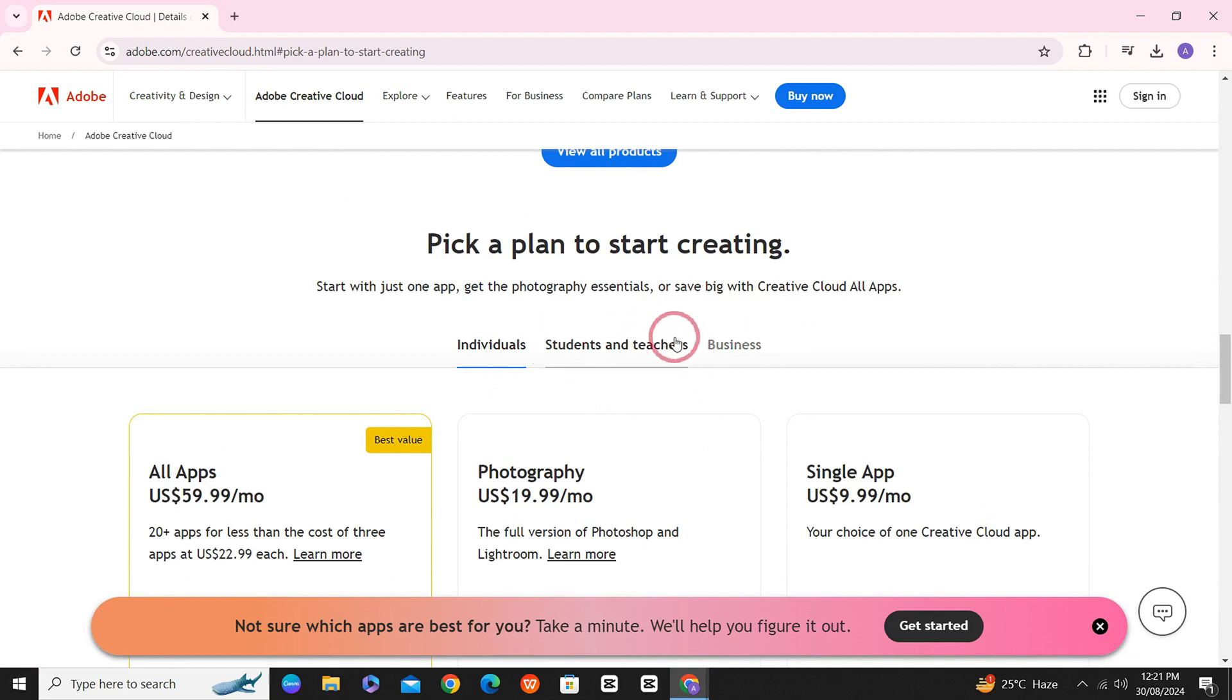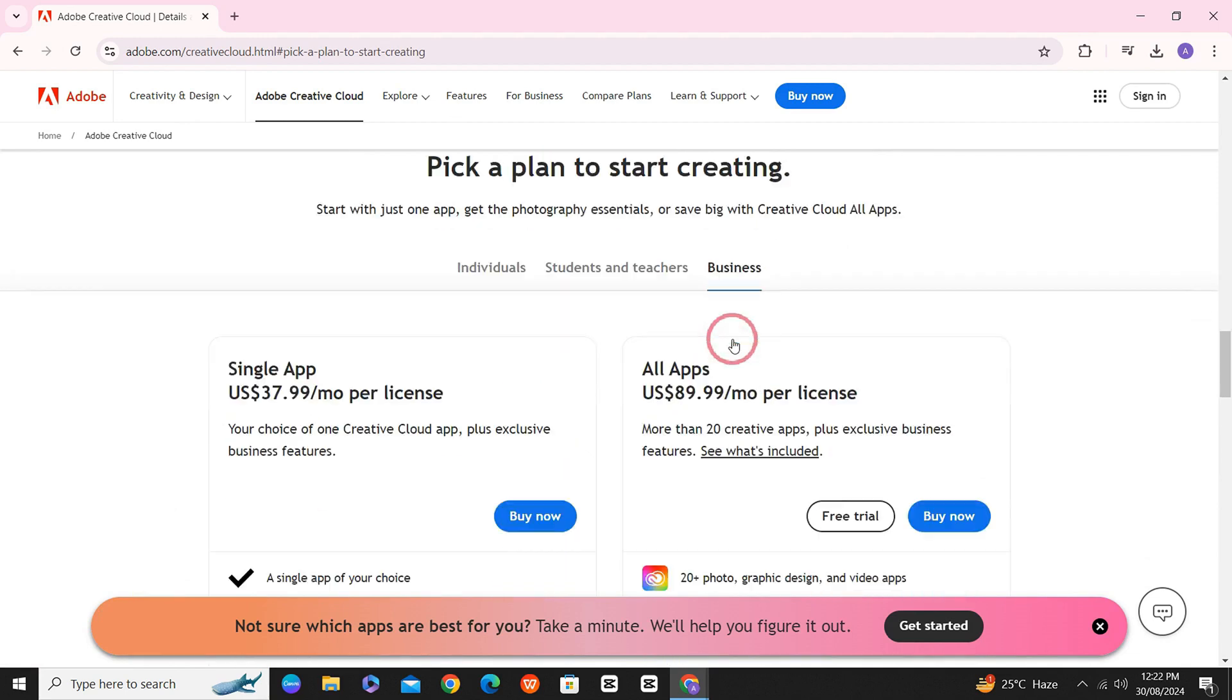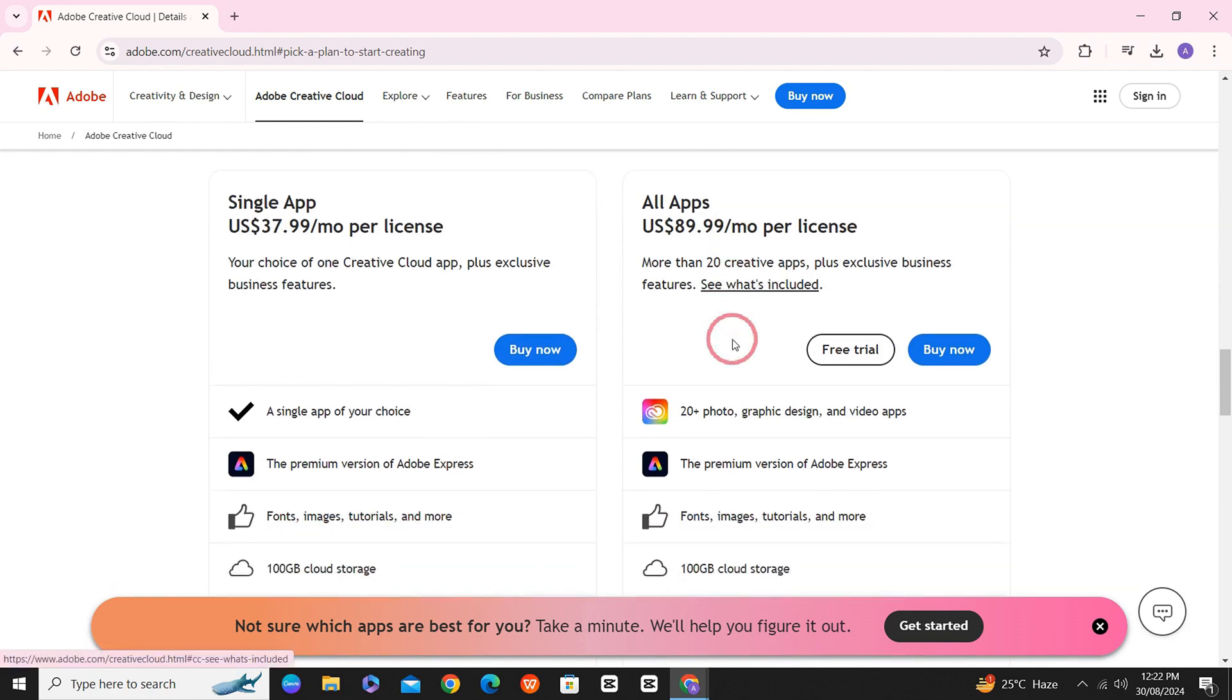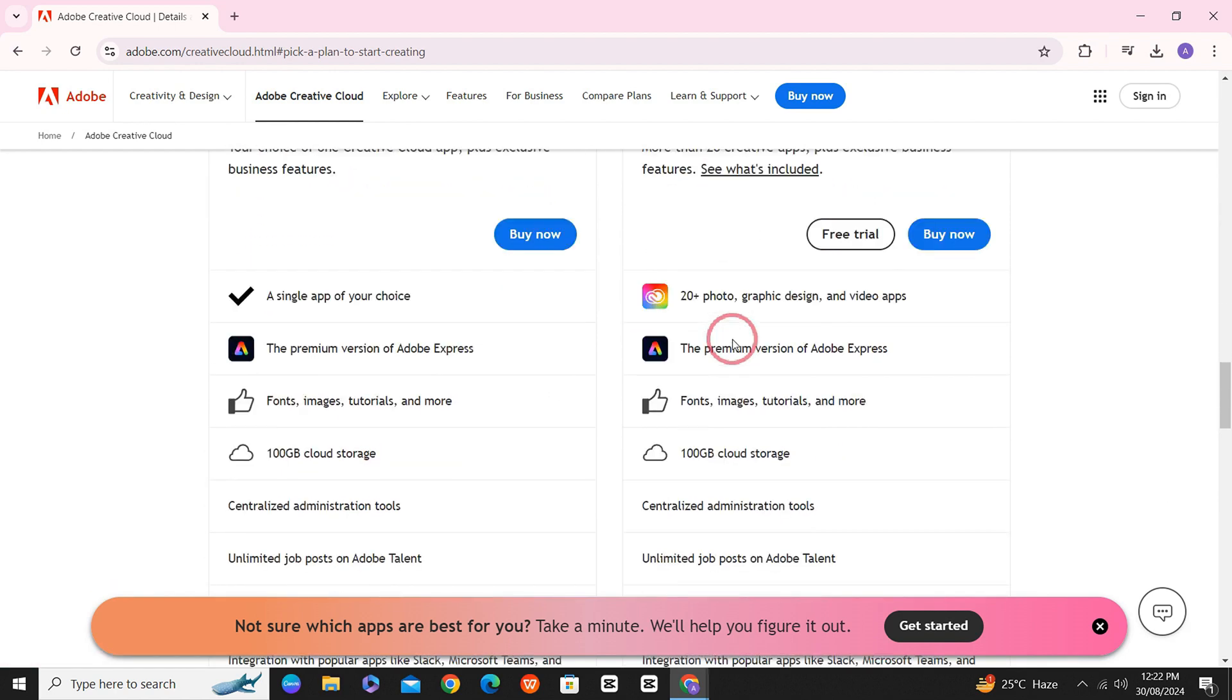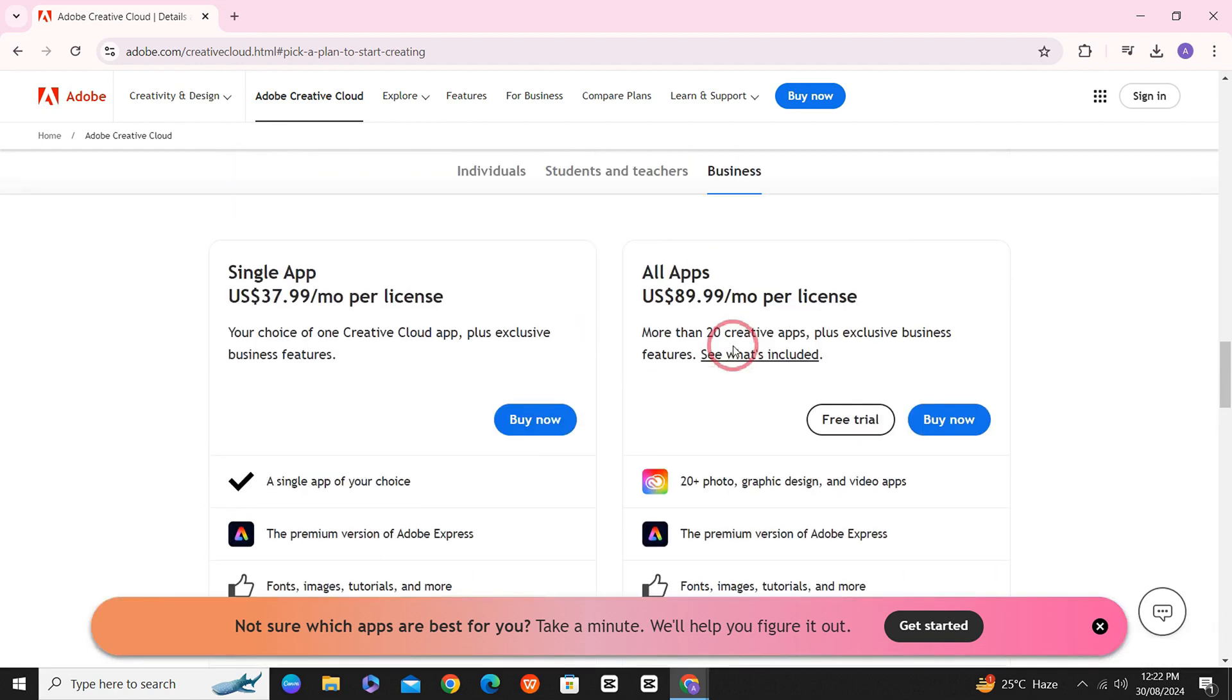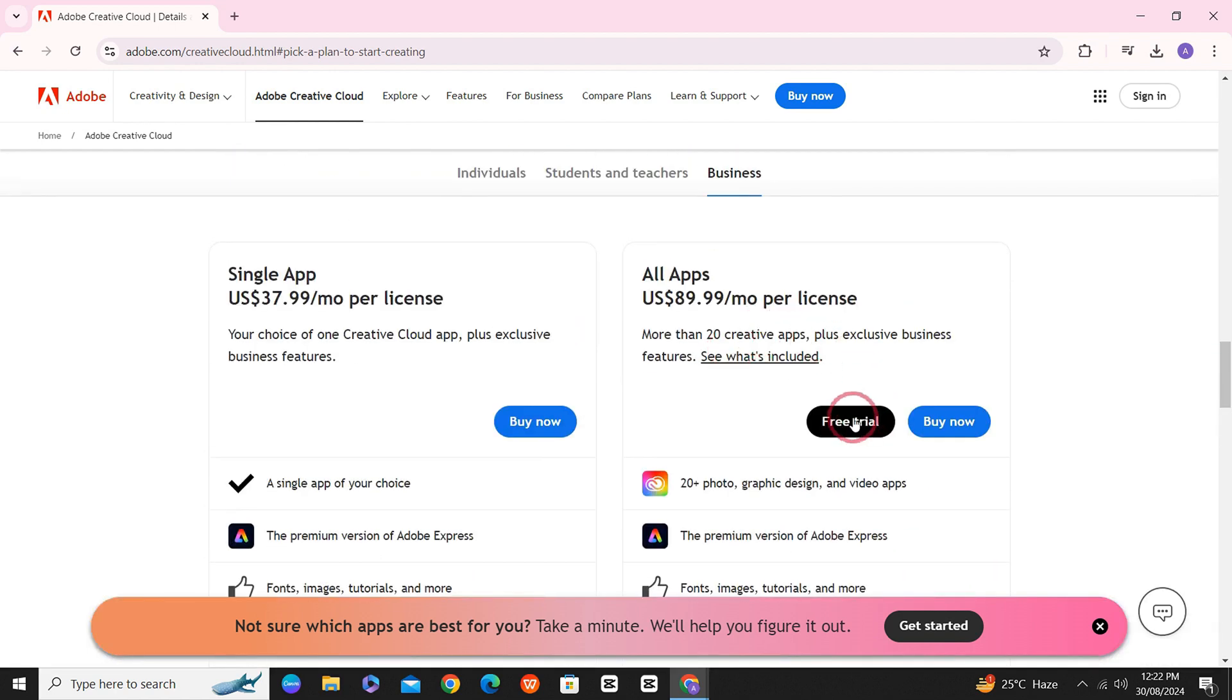You have to click on Business. And once you click on Business, you can see all the perks of choosing the business. Just click on Free Trial.